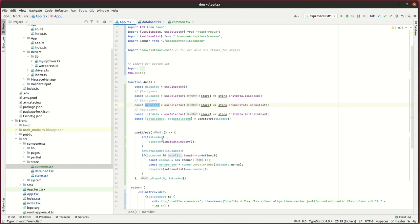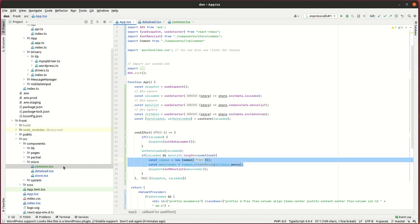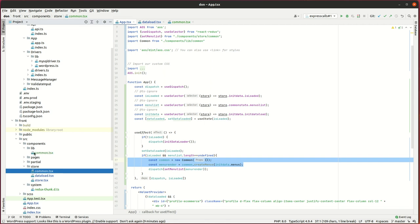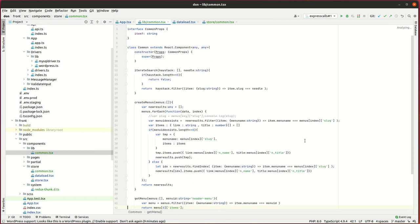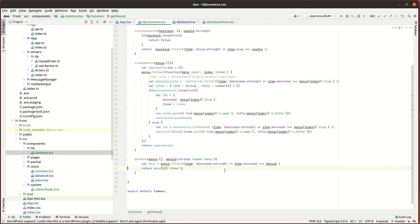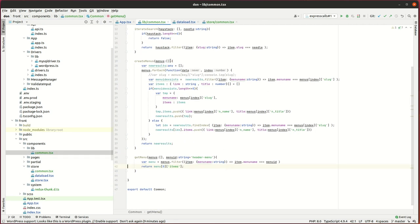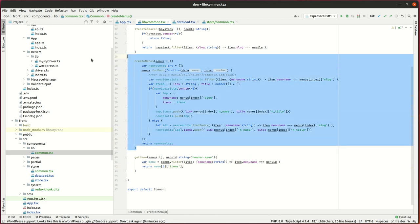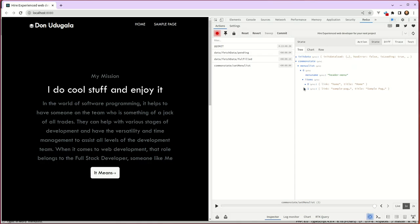In the frontend app, I've created a library file inside the components lib directory to include common functions like createMenuItems and createMenus. The createMenus function sorts the menu items into the correct menus, and the sorted menu list is saved to the menuList Redux variable.